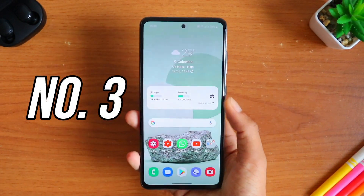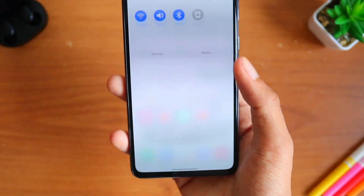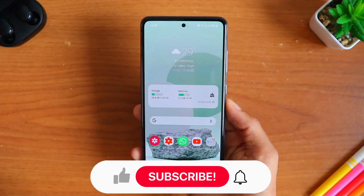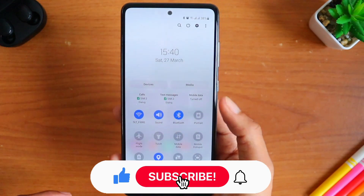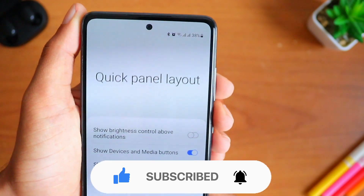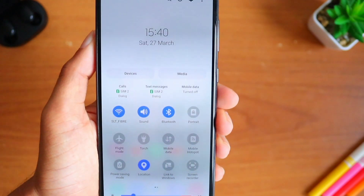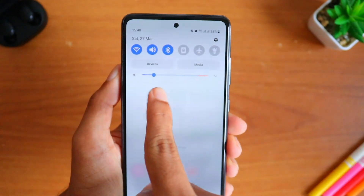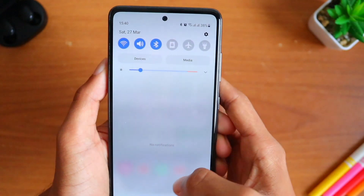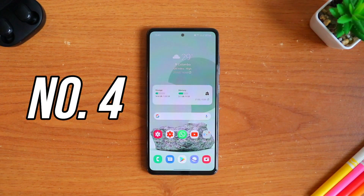Coming on to the third setting — ever felt bored scrolling the notification panel fully just to access the brightness controls? This setting will make it easy. Scroll to your notification panel, click on the three dots, and select Quick Panel Layout. In that, make sure you turn on the option which says Show Brightness Control Above Notifications. Now just scroll down once and you'll be able to control your brightness level in no time.